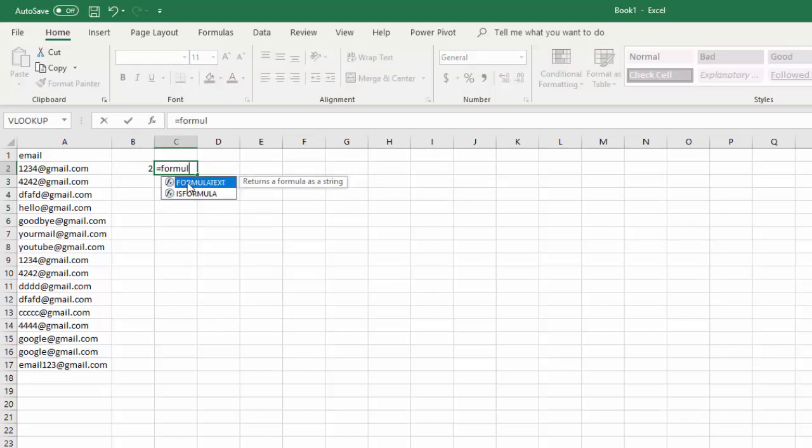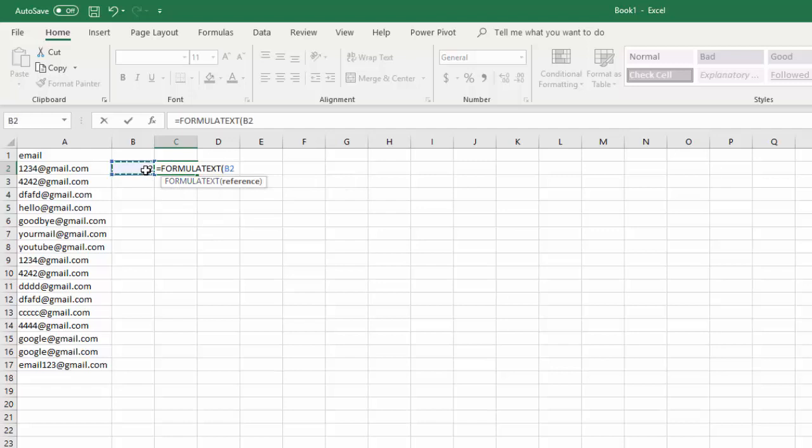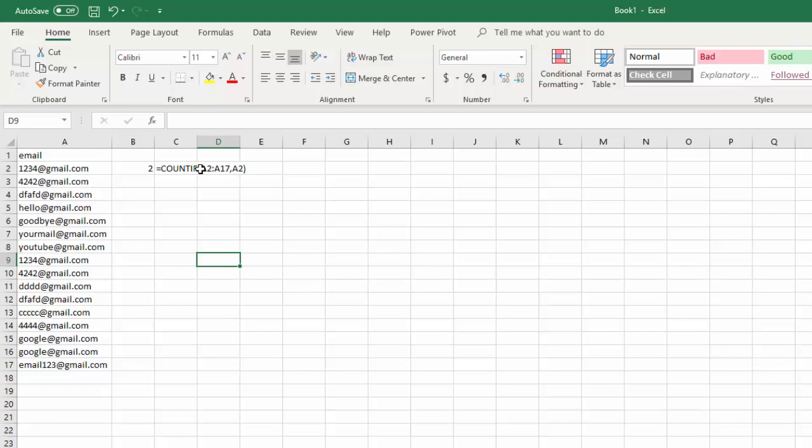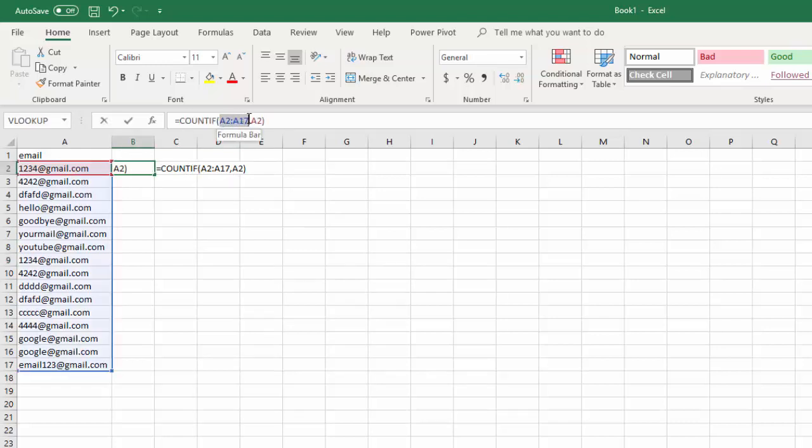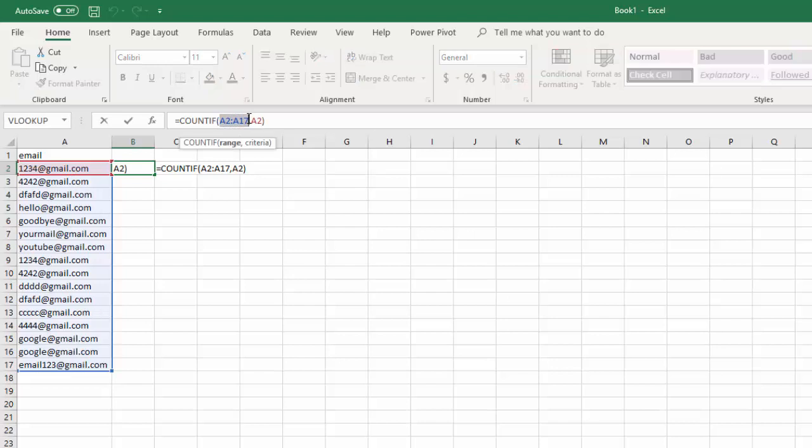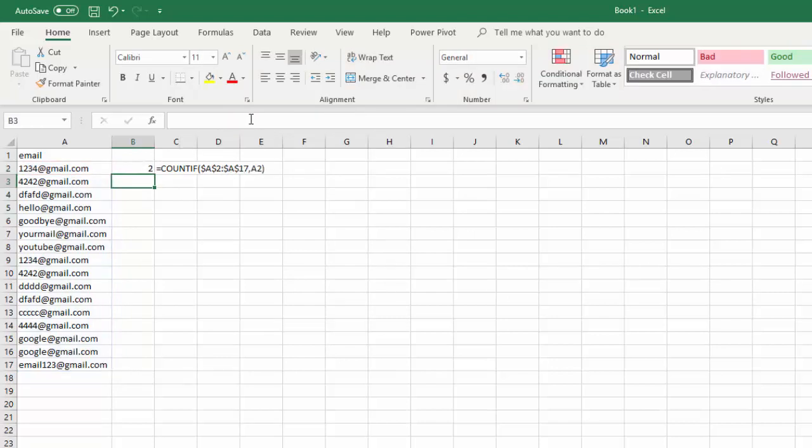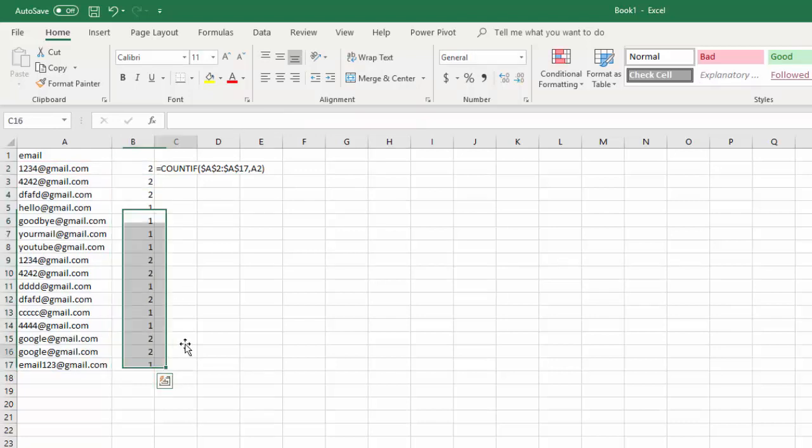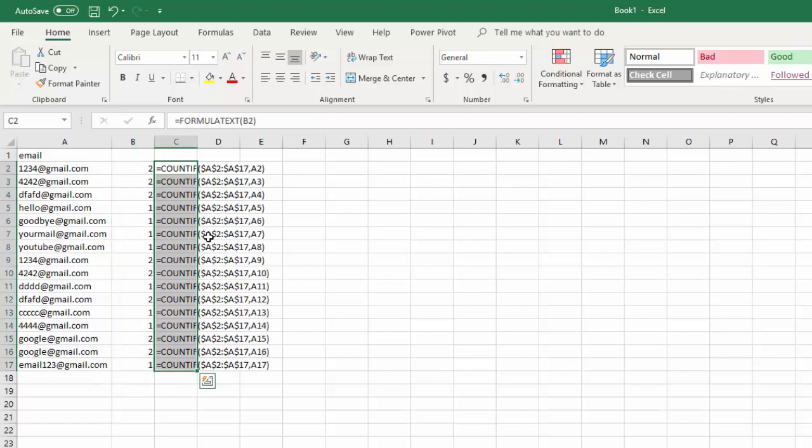So I'm going to put formula text there just so you can see the text of the formula. Now, what we want to do is drag this down, but in order to drag this down and not let our range move, we need to lock it so you can quickly lock your range by pressing F4, which will lock the range. Then we can just drag this down.